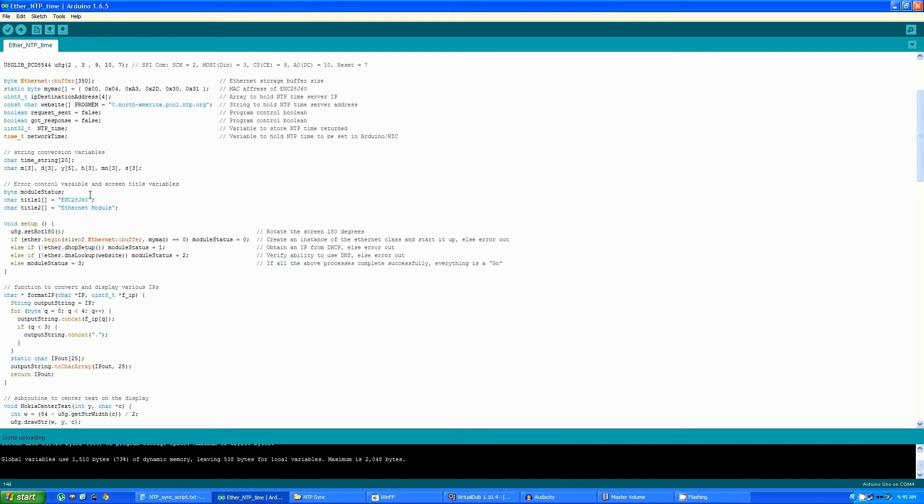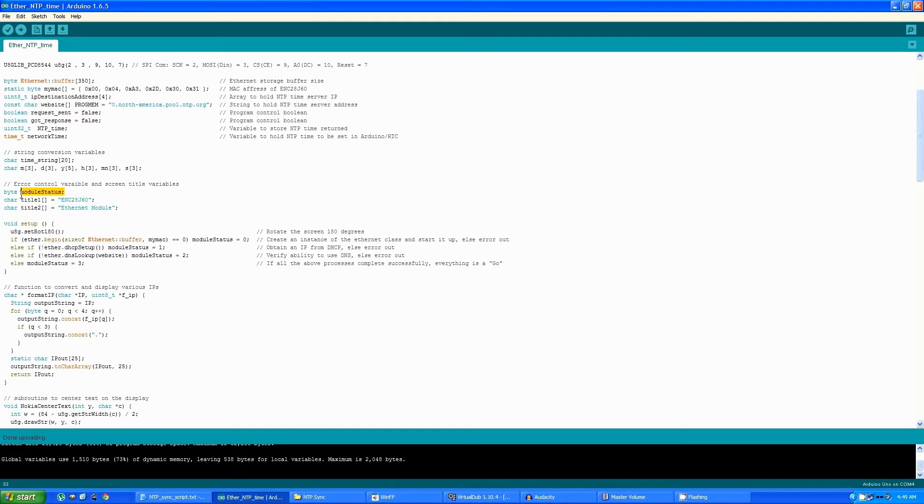This is a standard title that appears on each screen, as well as the module status, which I've used to indicate if there's an error in initializing any of the hardware, or whether the program is good to go.